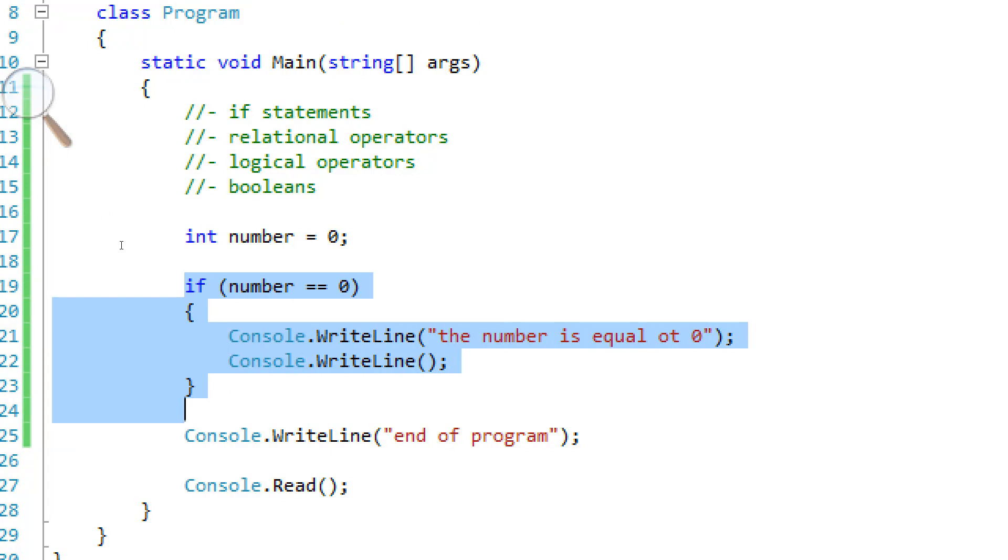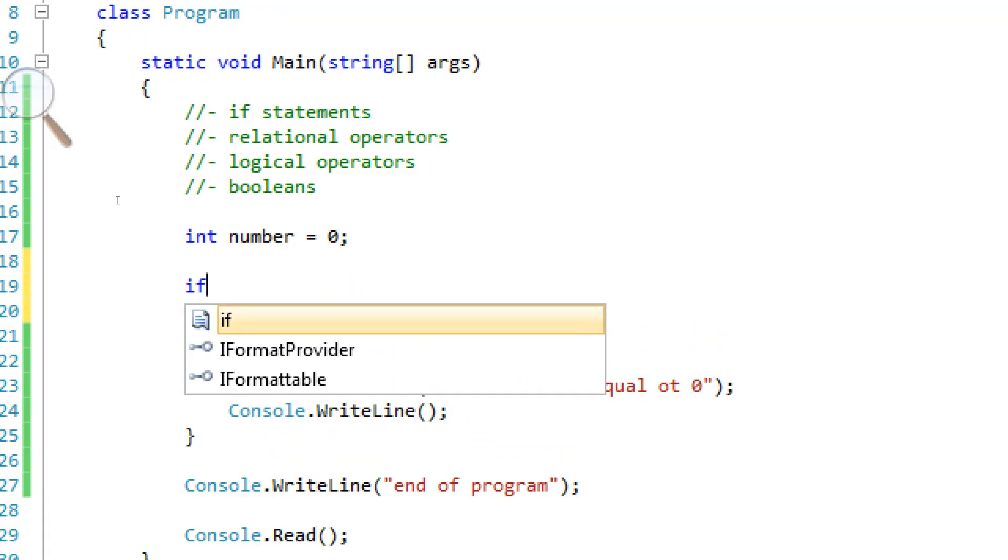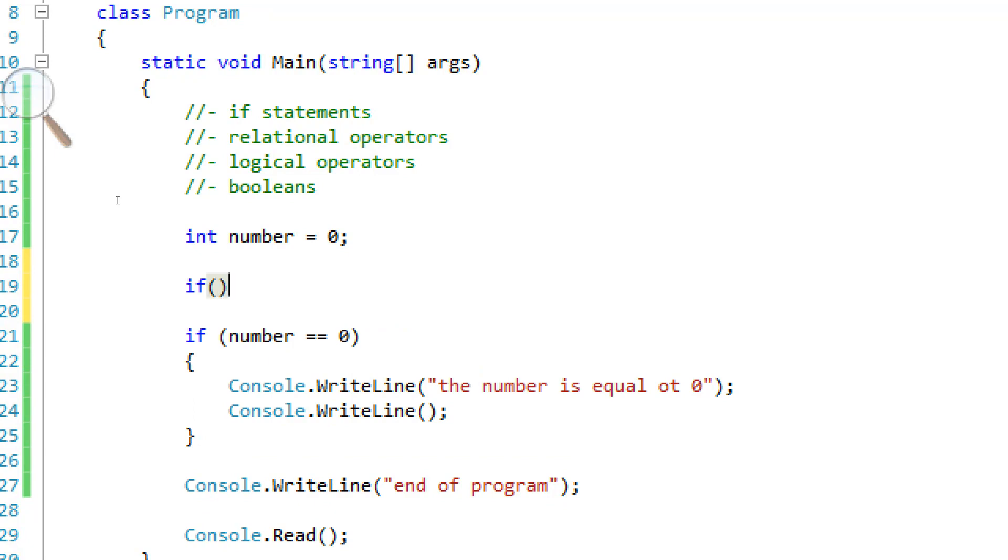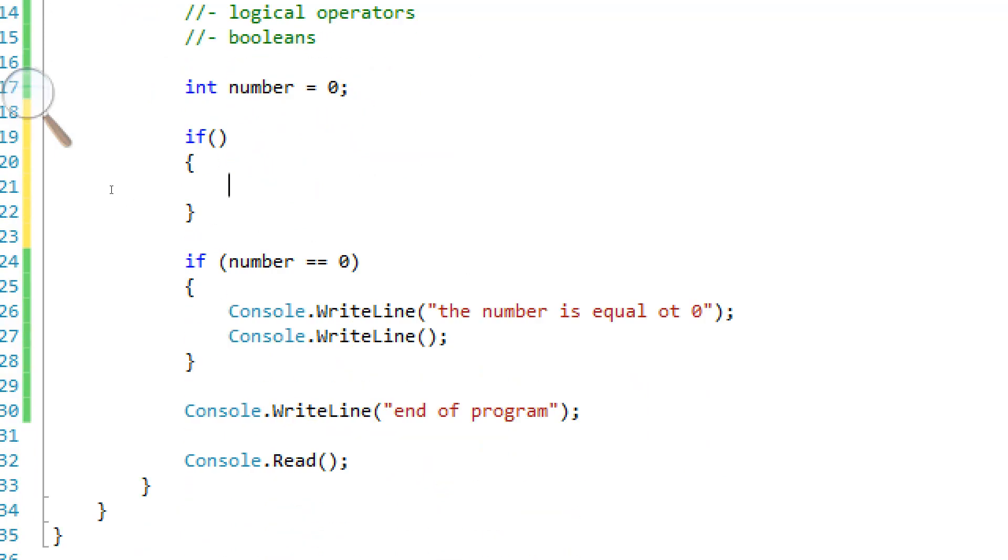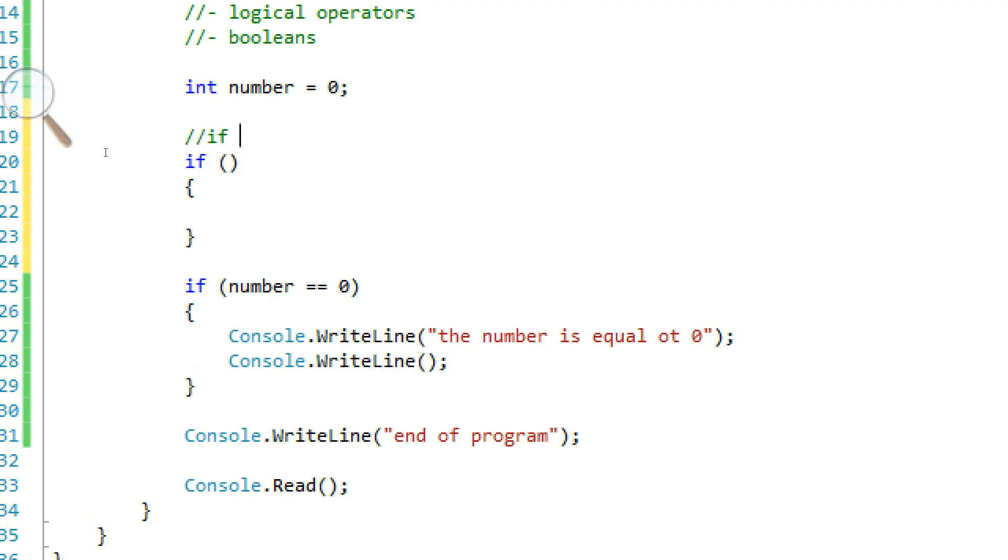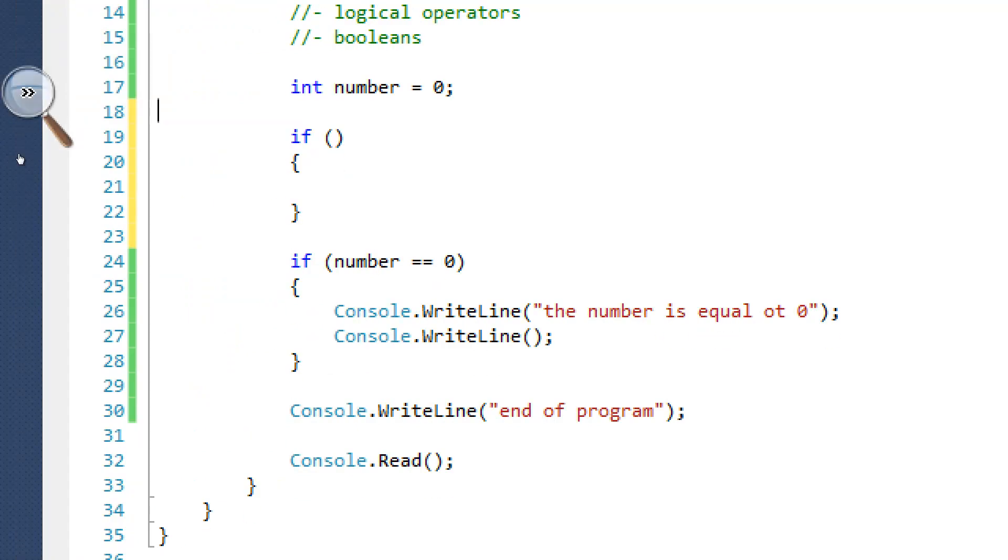This is called an if structure. To make this all I did was type in if, I put in two parentheses and I put two curly braces like that. So what this basically means is it's basically saying if something in the parentheses is true then it's going to do something in the curly braces.